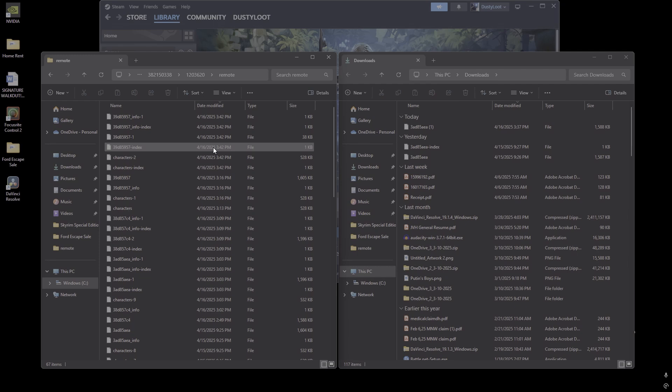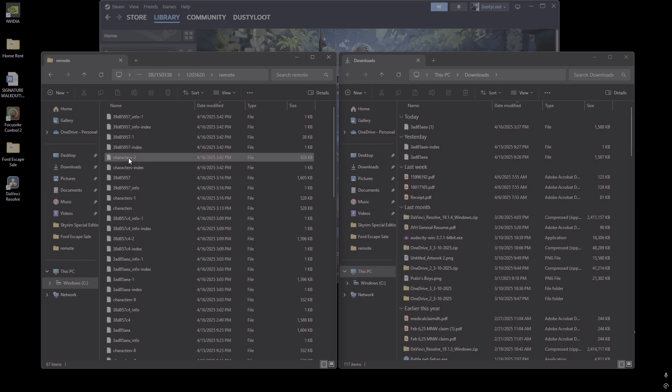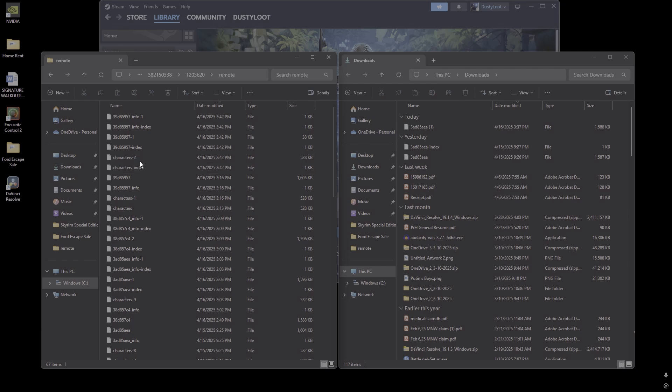And one thing to note, do not touch any of the files that include the word character in the name. We're looking to only be dealing with the world saves. So that is your character data. If you delete it, you will have to start over.